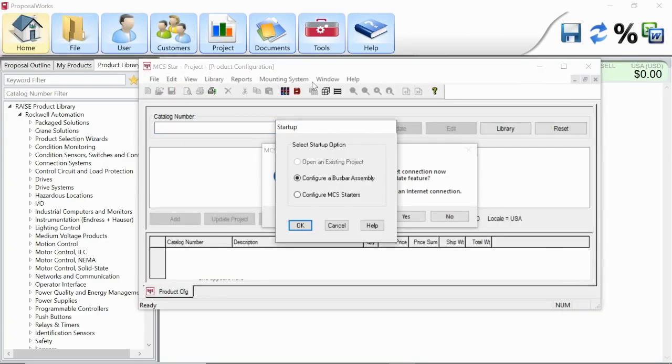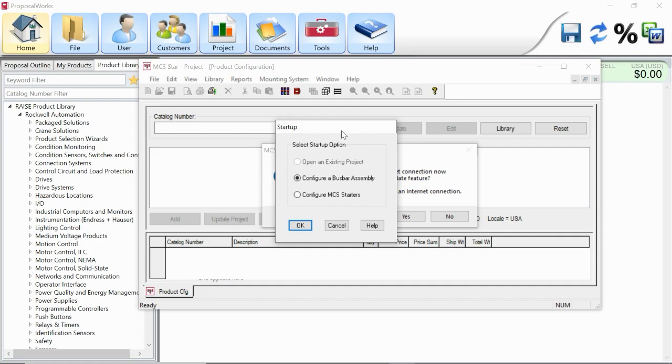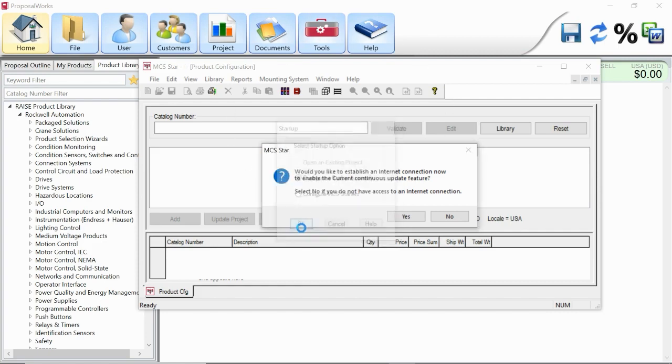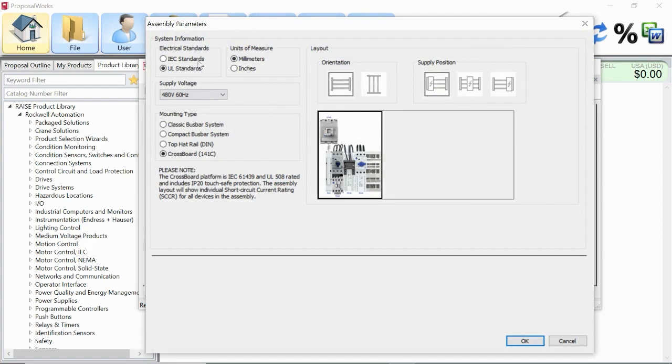Previously, this software was used to configure the 141A system, and most recently we added crossboard in here and completely refreshed the UI for the crossboard configurator. Once you're inside of MCS-STAR, you can select configure a bus bar assembly. This is going to pop up and ask you about your system information.